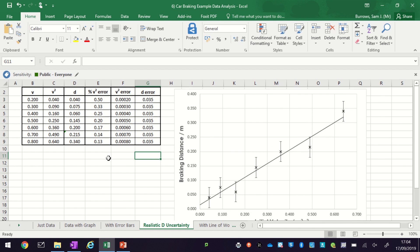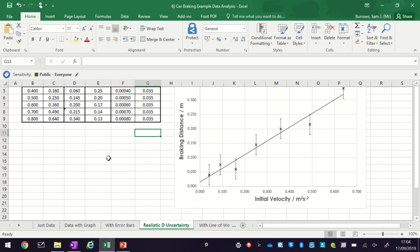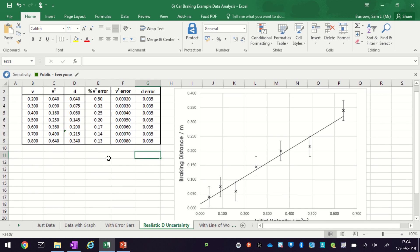So now what we're going to do is add some lines of worst fit, and that will allow us to estimate the uncertainty in our gradient. The first thing I want to do is create another table of some x's and y's.